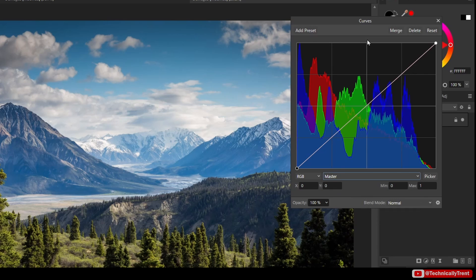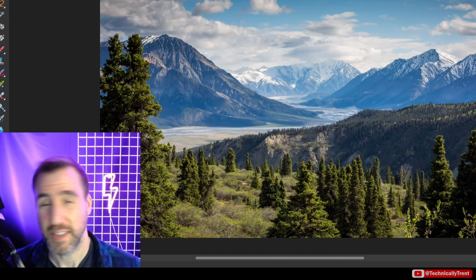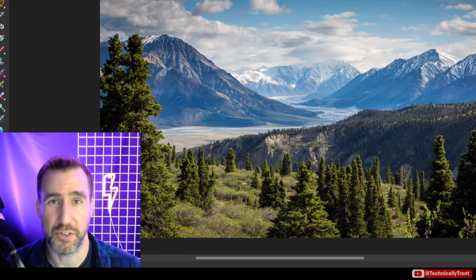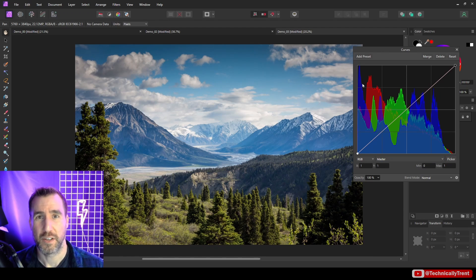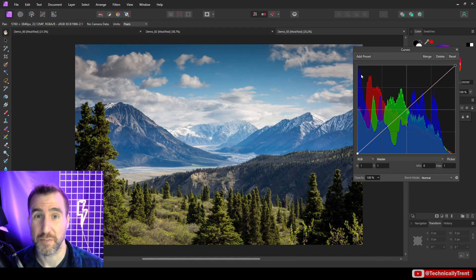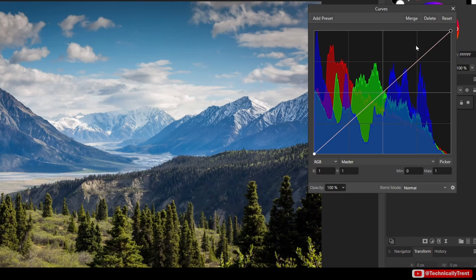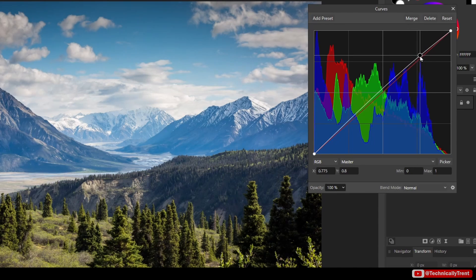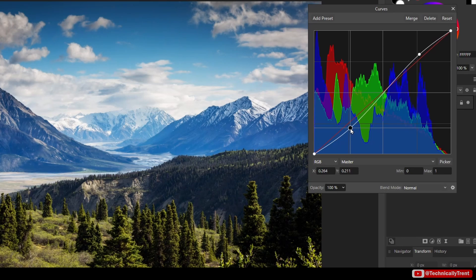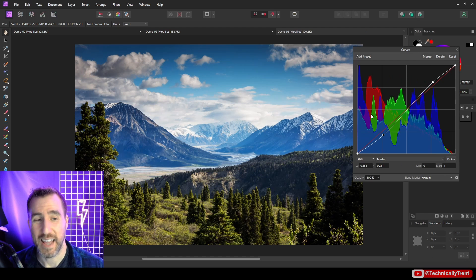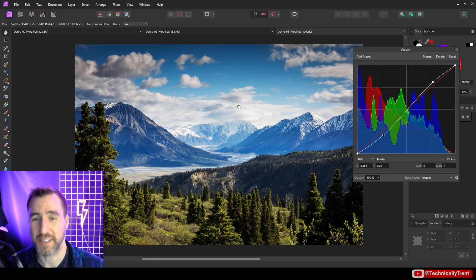Now here I'm going to show you the adjustment that's probably going to suit your needs in about 99% of situations. And that's just the simple S-curve. So the way to do an S-curve is very simple. You just drag your brights up a little bit more and drag your darks down a little bit more.